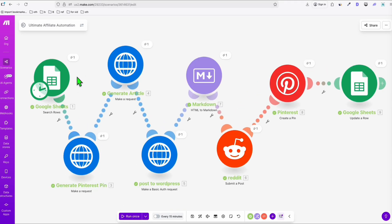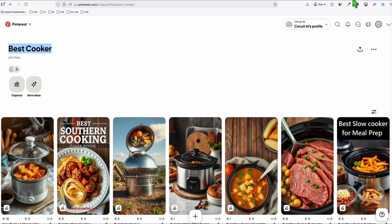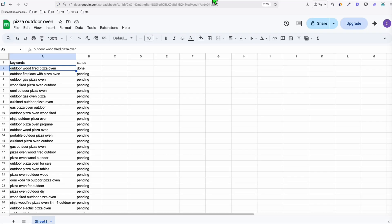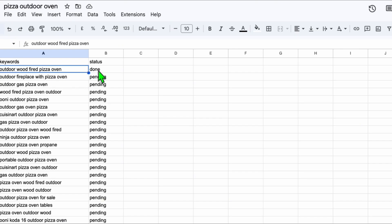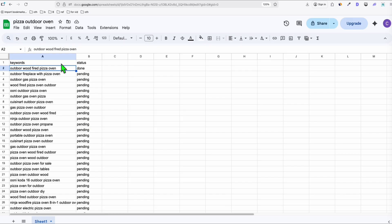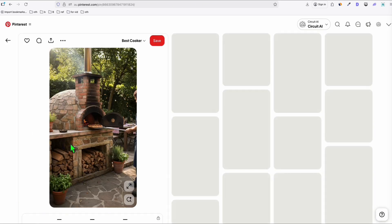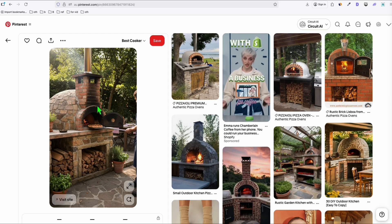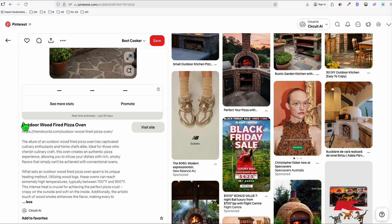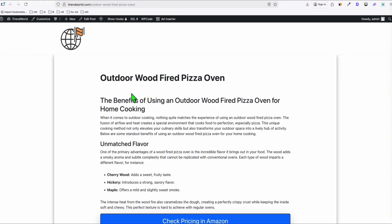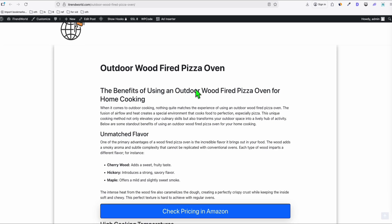Look at this — there's no error, everything has green marks, which means everything went successfully. Now let's check first our Pinterest, so this should have a new post. You will see right here it's automatically marked as done. It should have the outdoor wood fire oven — let me refresh this. Look at the pin, guys.